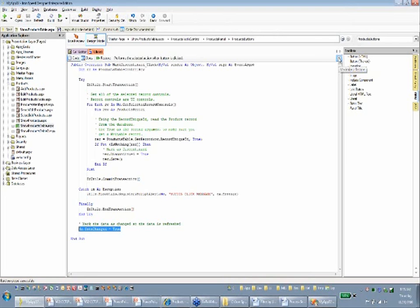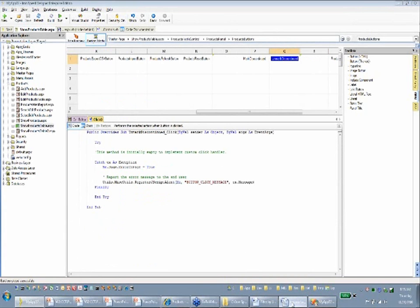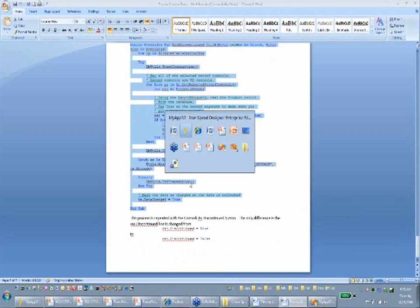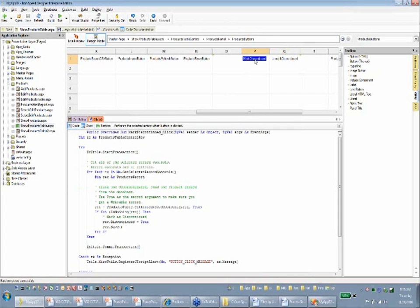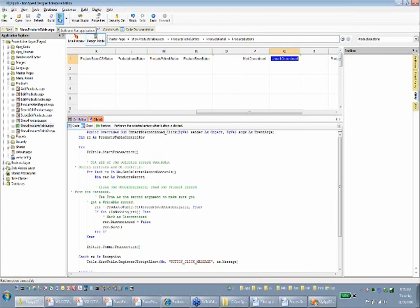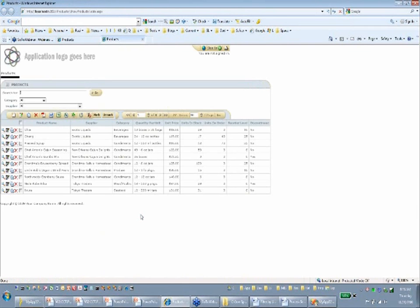That's all for the click handler. I need to do the same thing for unmark as discontinued. The code is essentially the same — the only difference is I change the discontinued flag to false instead of true, so the product is no longer discontinued. I've made the changes for both mark discontinued and unmark discontinued. Now I'll press the run button, which will open another browser and show the screen with the mark and unmark buttons.